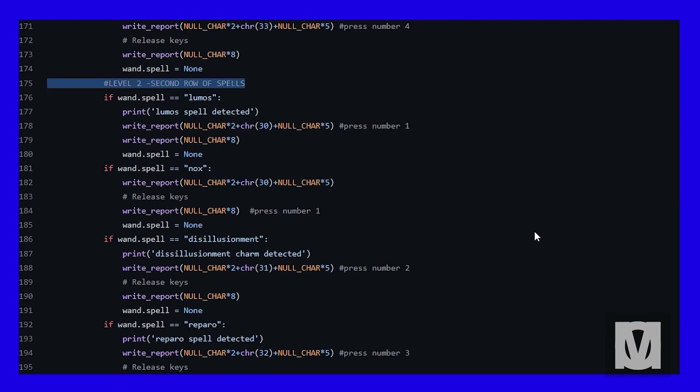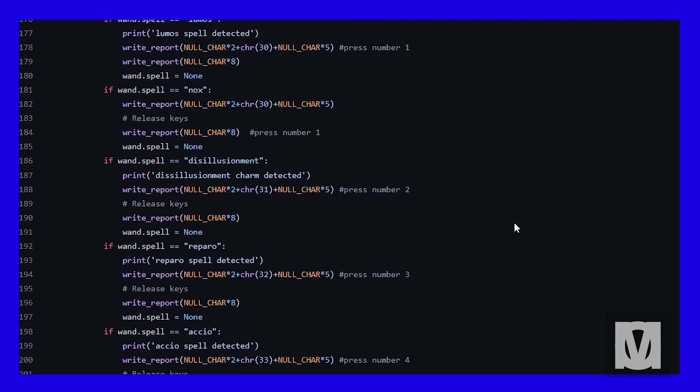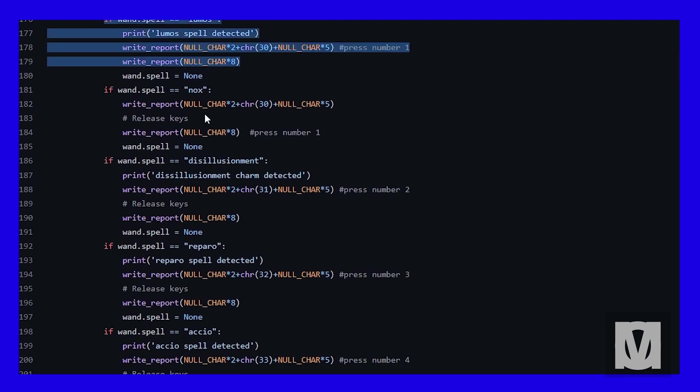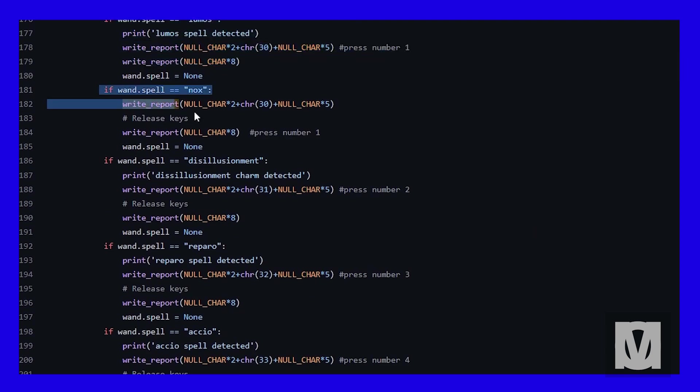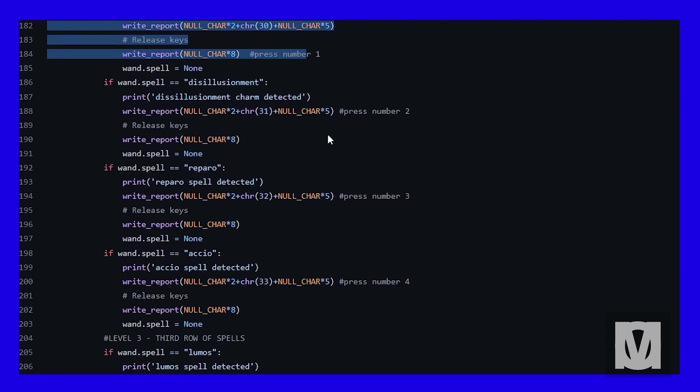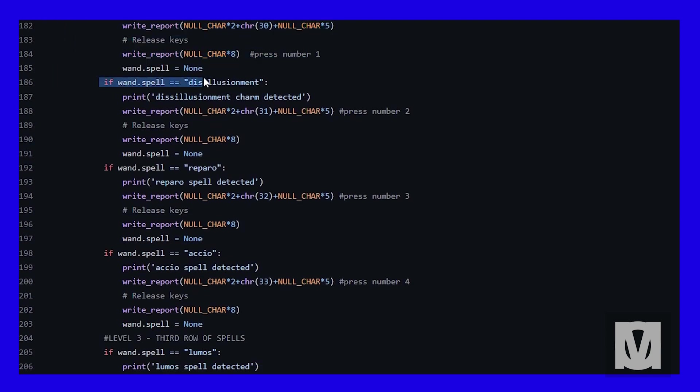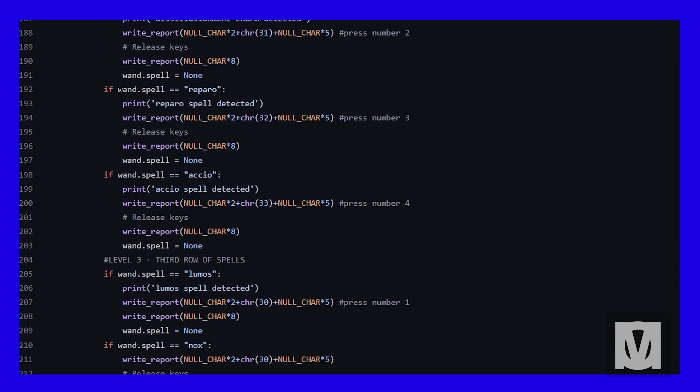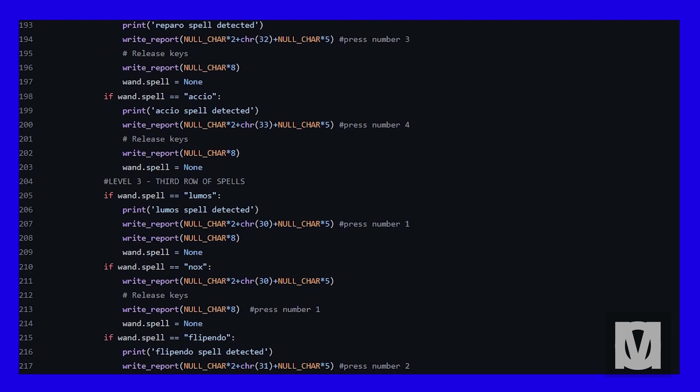Now for the second row of spells, you find Lumos as number one. You find Nox, so doing either of those commands will trigger Lumos or Nox as they both send a number one key press to my PC. I kept both in to make it a lot more accurate. Two is Disillusionment, three is Reparo, and four is Accio.